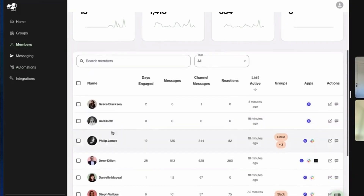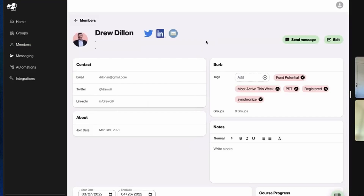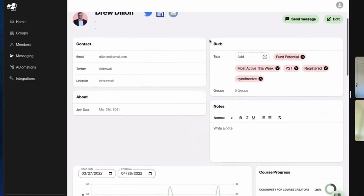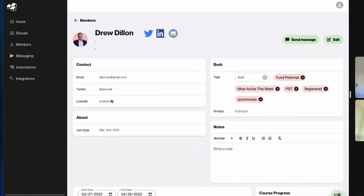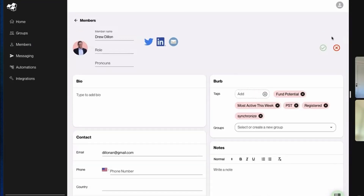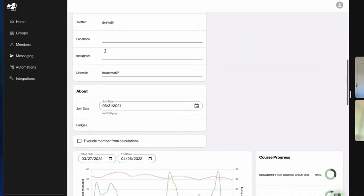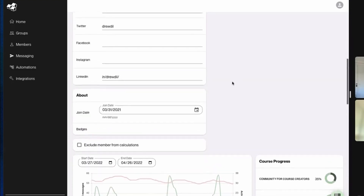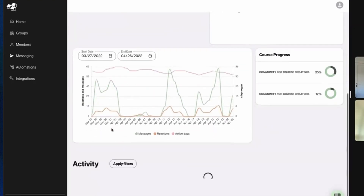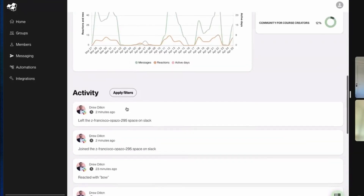Member profiles can be managed — think of this as your CRM for your community. Data is pulled in from Circle, for instance. You can take additional notes, add tags, view course progress if you've integrated with Teachable, and see all of a member's activity across different platforms.